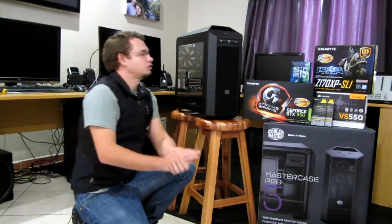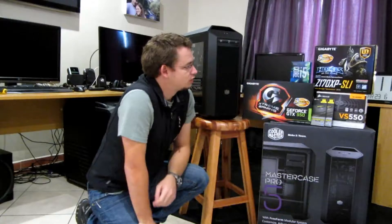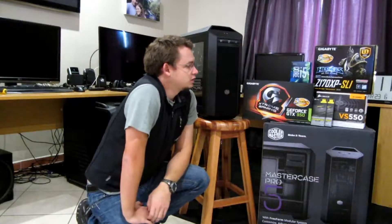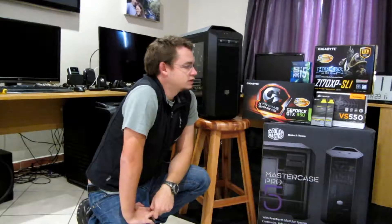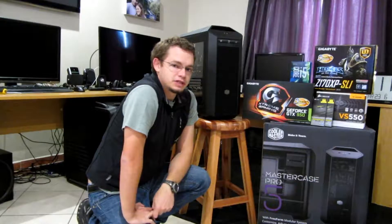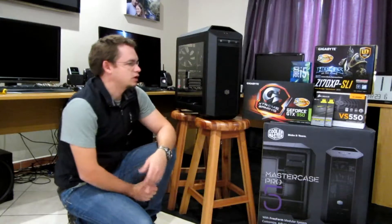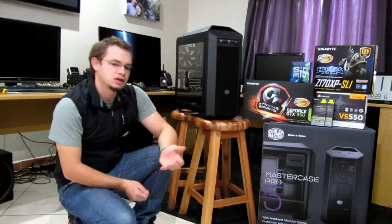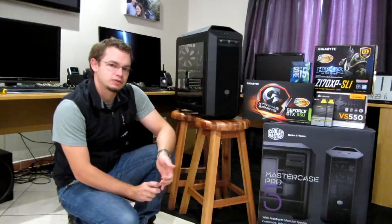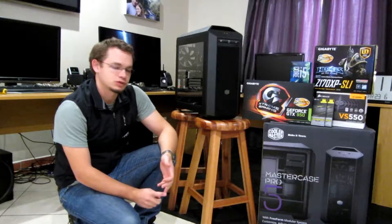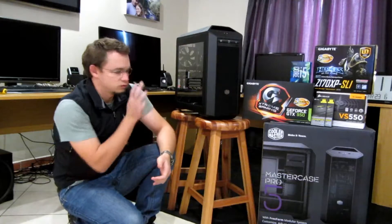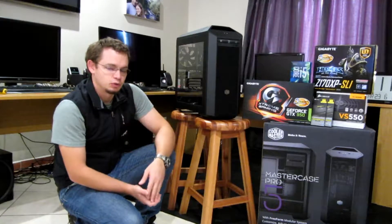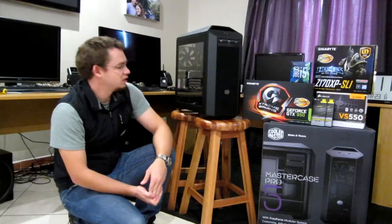Then the motherboard, Gigabyte Z170 XP SLI. Again, great value for money, excellent card in terms of backwards compatibility and forwards compatibility. We'll show you more detail on that when we get inside.